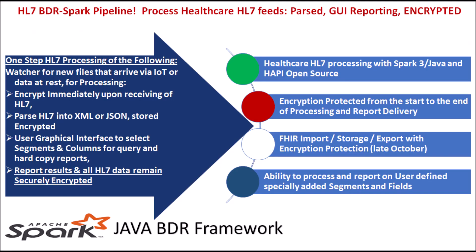Process Healthcare HL7 with the latest Spark 3 Java technology and HAPI within a BDR framework. Encryption at the field level and write the results to data lakes. Flexible user-defined reporting and export the graphical reports to CSV files.